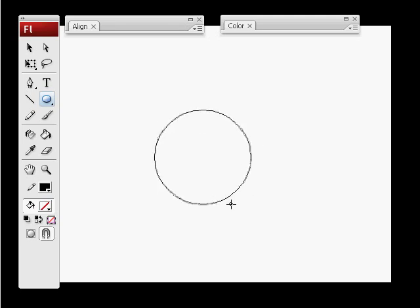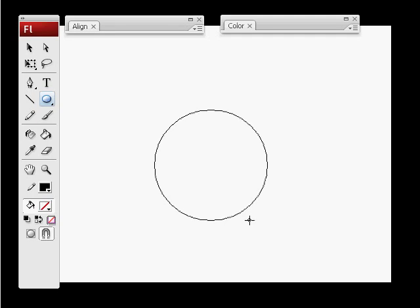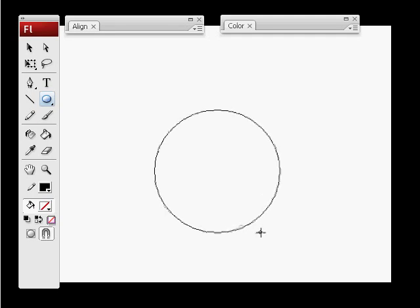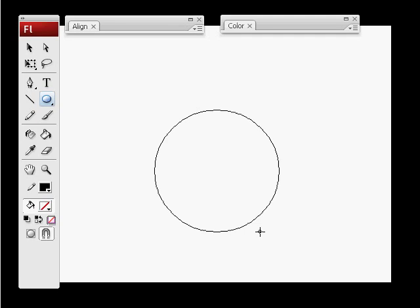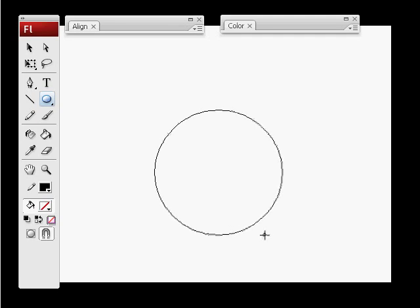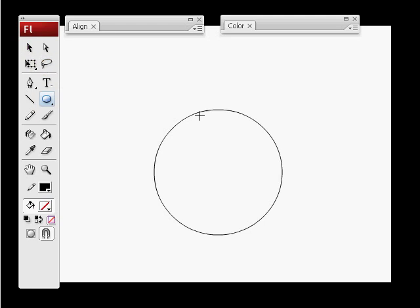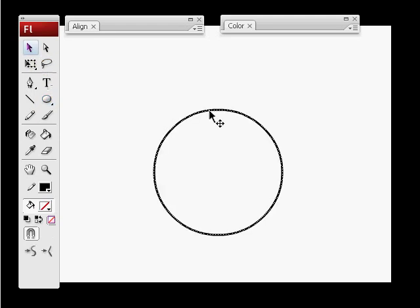You're going to want to hold shift so the X and Y scale are locked and you get a perfect circle. Go to the select tool or press V, select your shape.